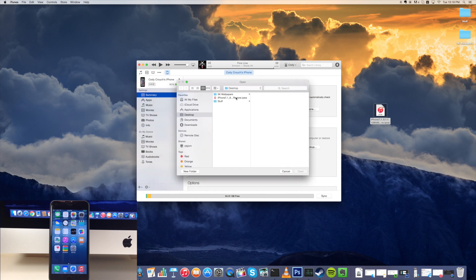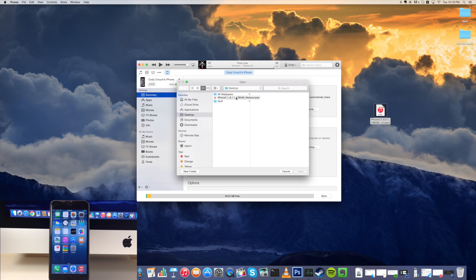Now one thing to mention before we actually get started with this process is that you do want to make sure that you back up your device, which I've actually already done. I just back mine up to my computer and then I restore from the backup once I'm done and jailbroken. So you can see right here that I'm on my desktop.